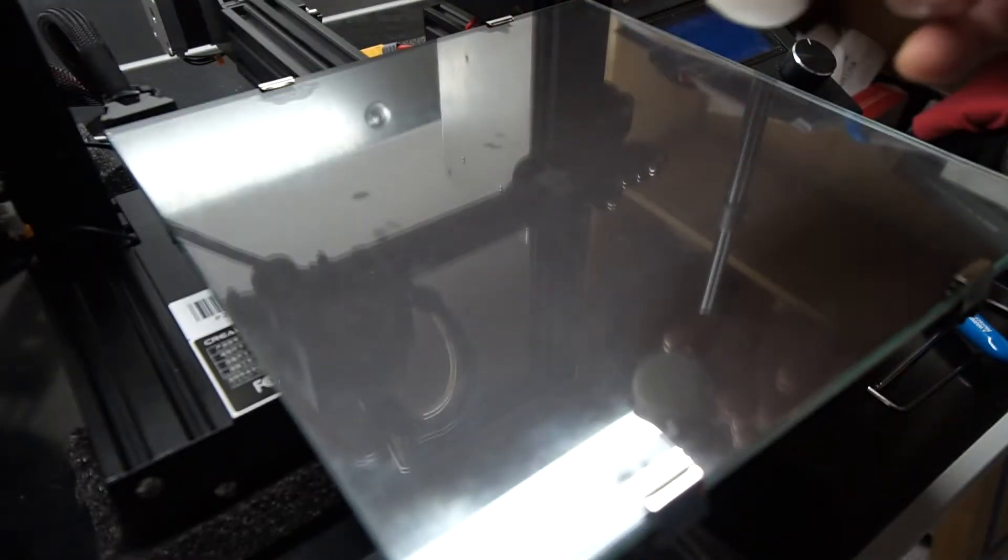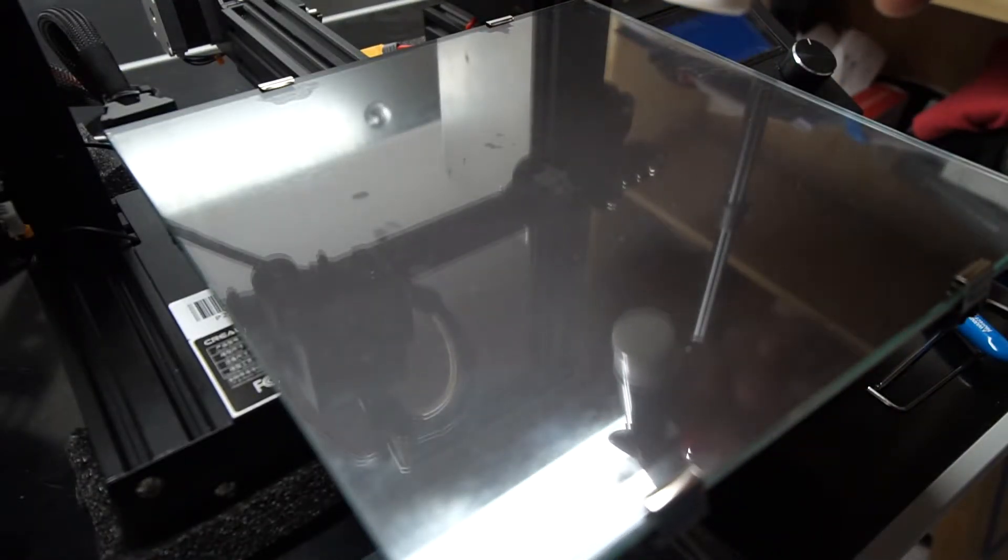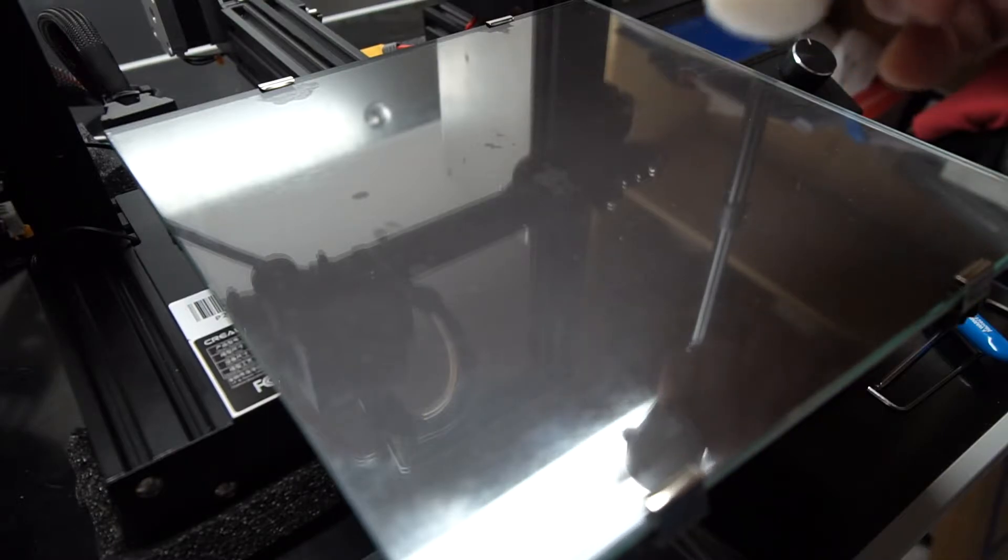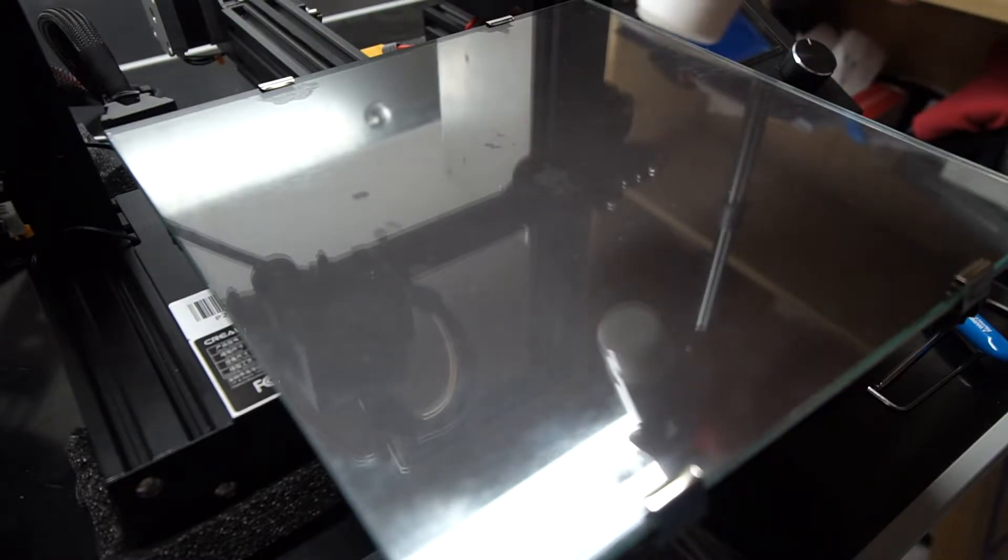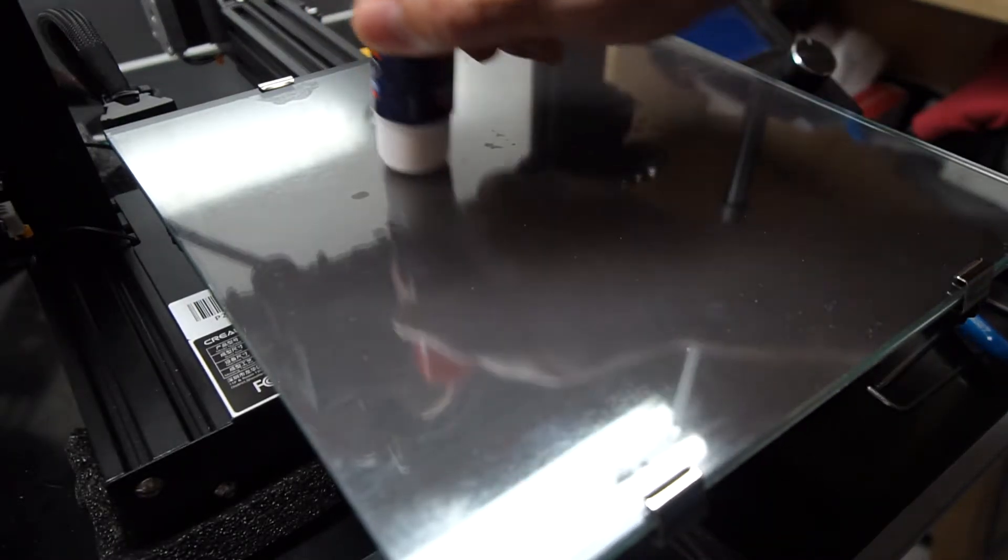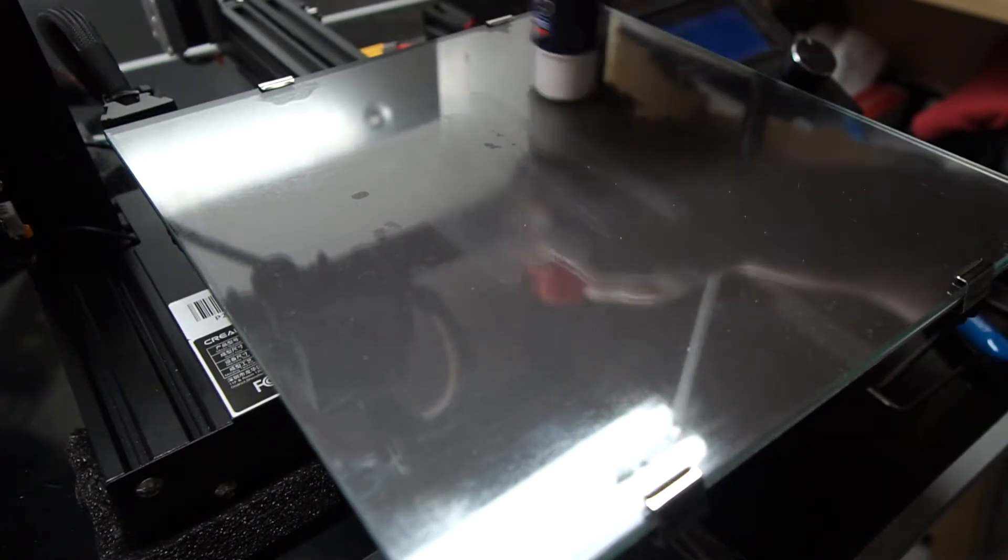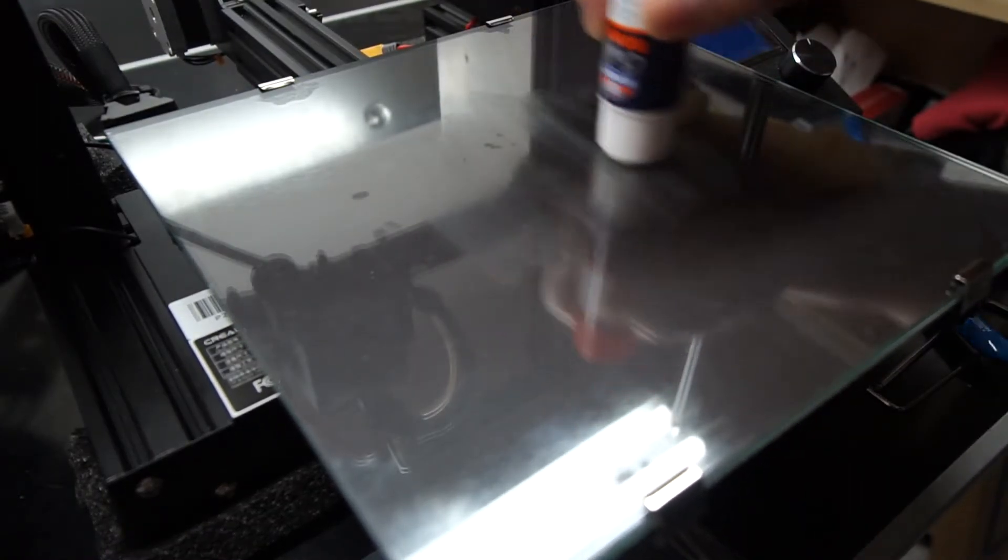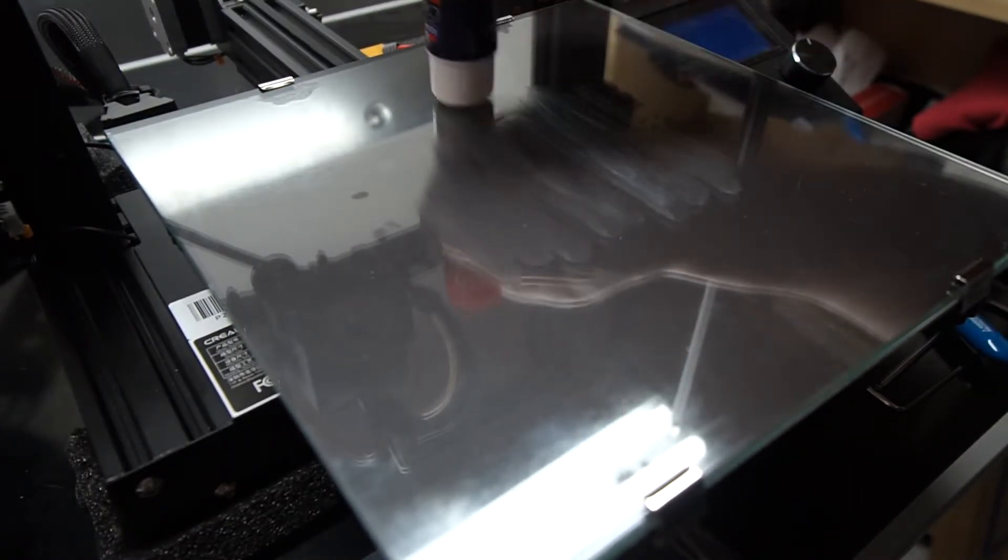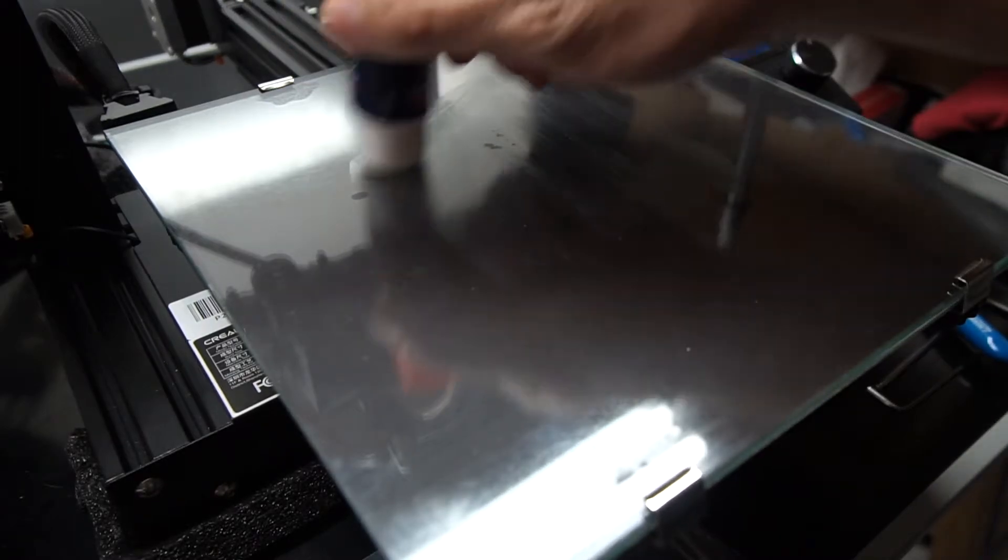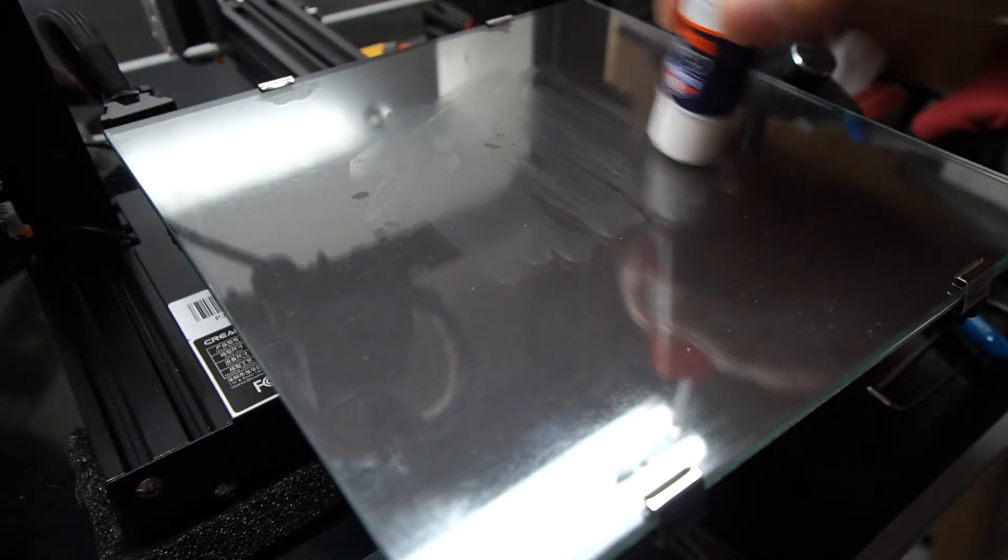One is by using some alcohol or Windex, you can try to reduce the glue to a point where it's a little bit less strong but still tacky, and that will be perfectly fine. It will give you the bed adhesion without completely sticking to the print.